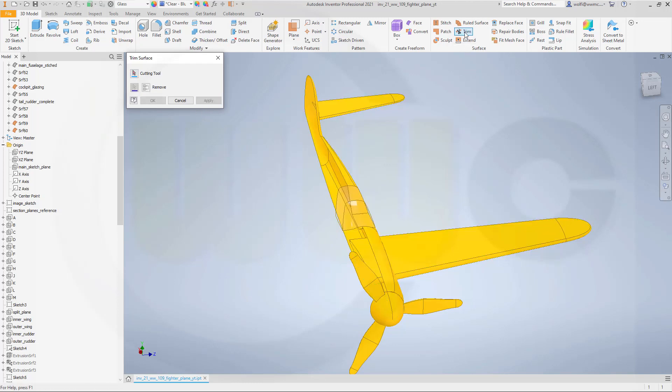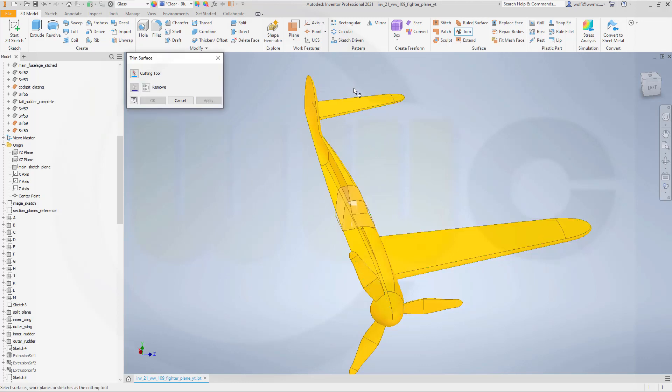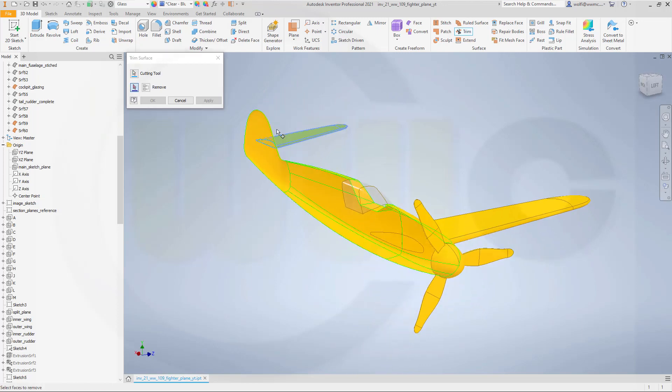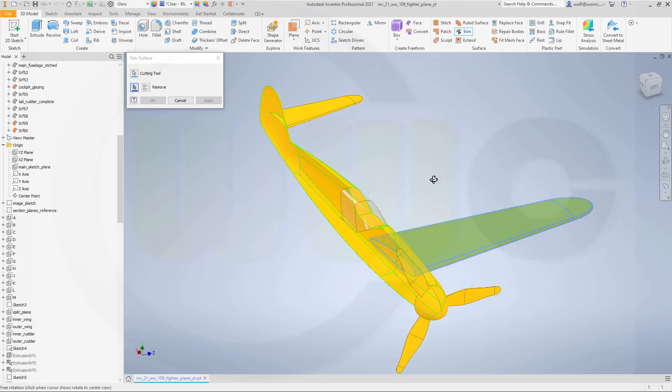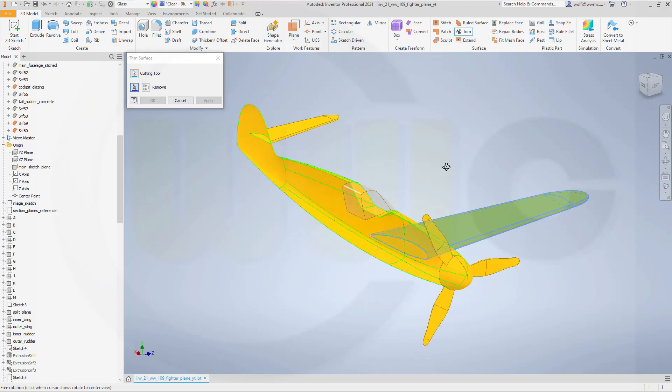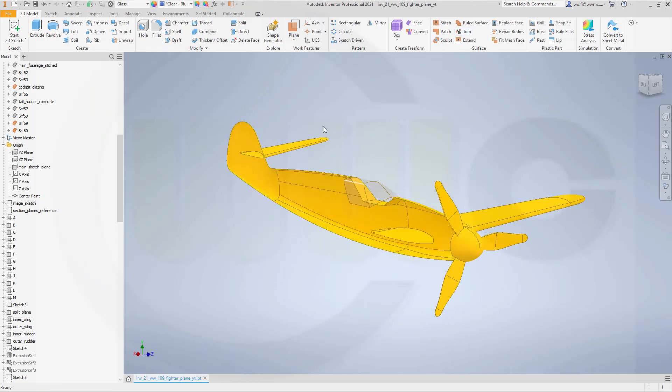So go for another trim. That's the tool and this should be removed. Apply. Now this will be the tool and I want to remove that small surface here. Apply. Now that's the tool and I want to remove the small surface here and okay.